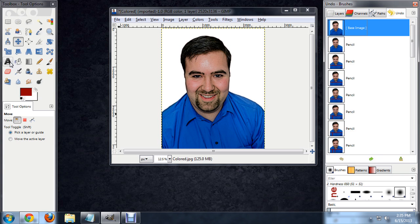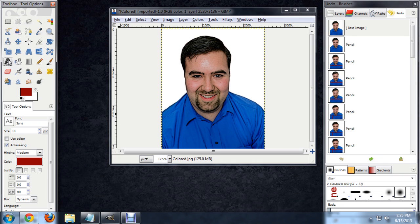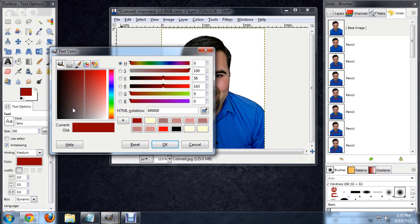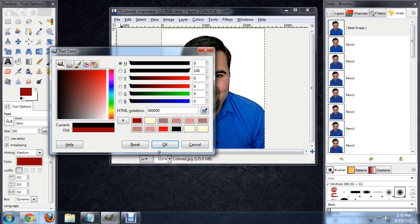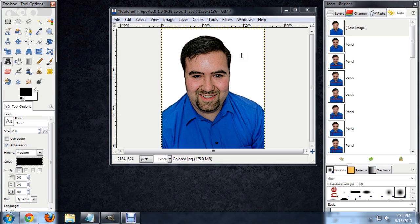We're going to select the Text Tool and it brings up our Text Tool dialog box. We can choose the font and everything. I found with this image about 200 pixels is a really good size. We're just going to select black for the color. Let's start typing.